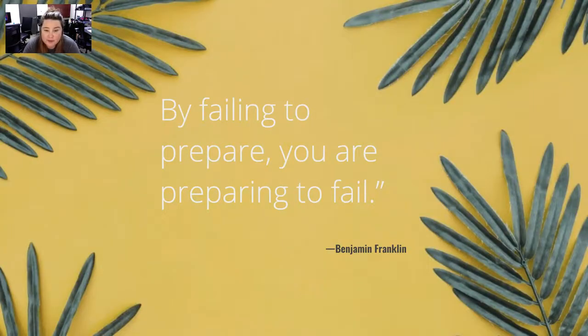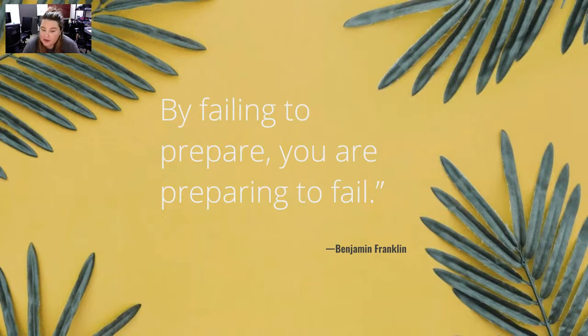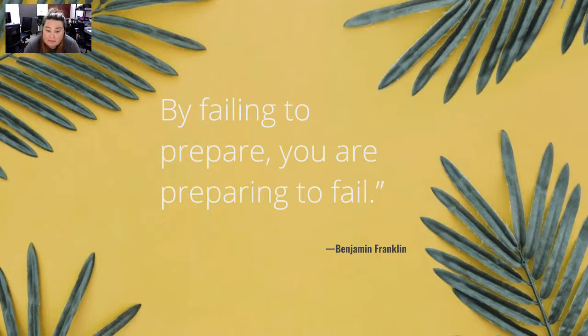By failing to prepare, you are preparing to fail. This is by Benjamin Franklin. I completely agree, so if you're not prepared, prepare to fail at it, and it's not going to turn out great.